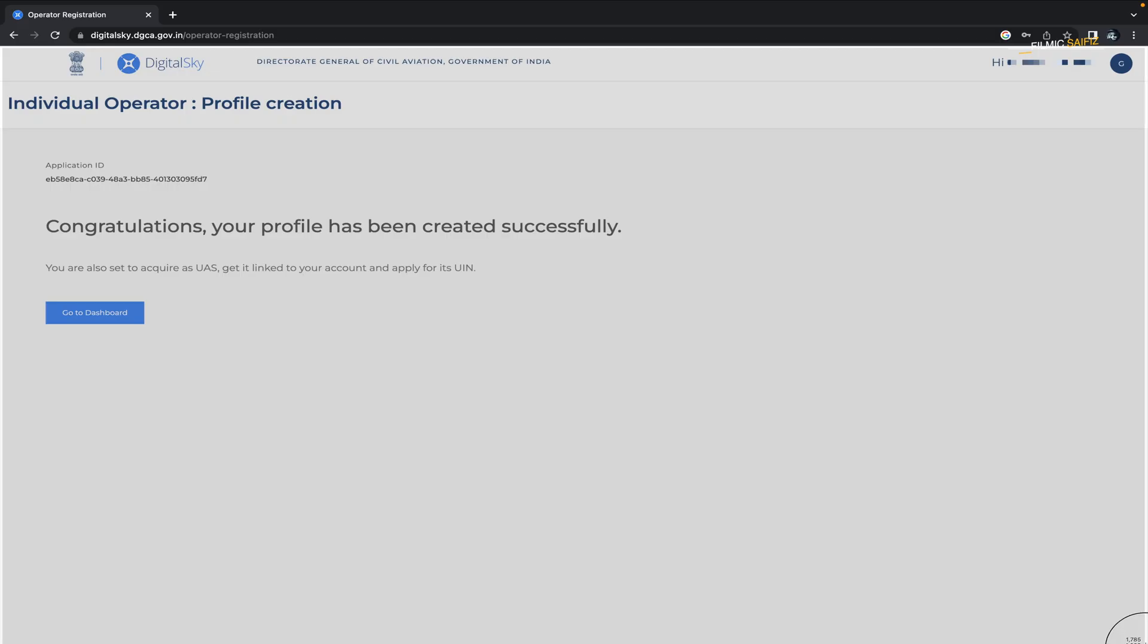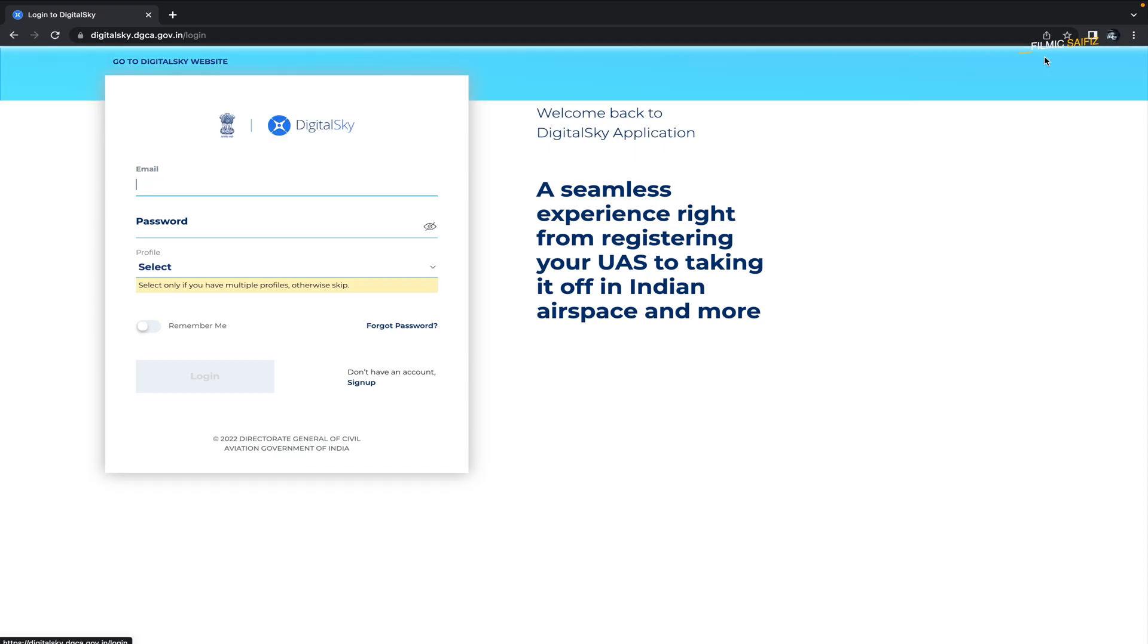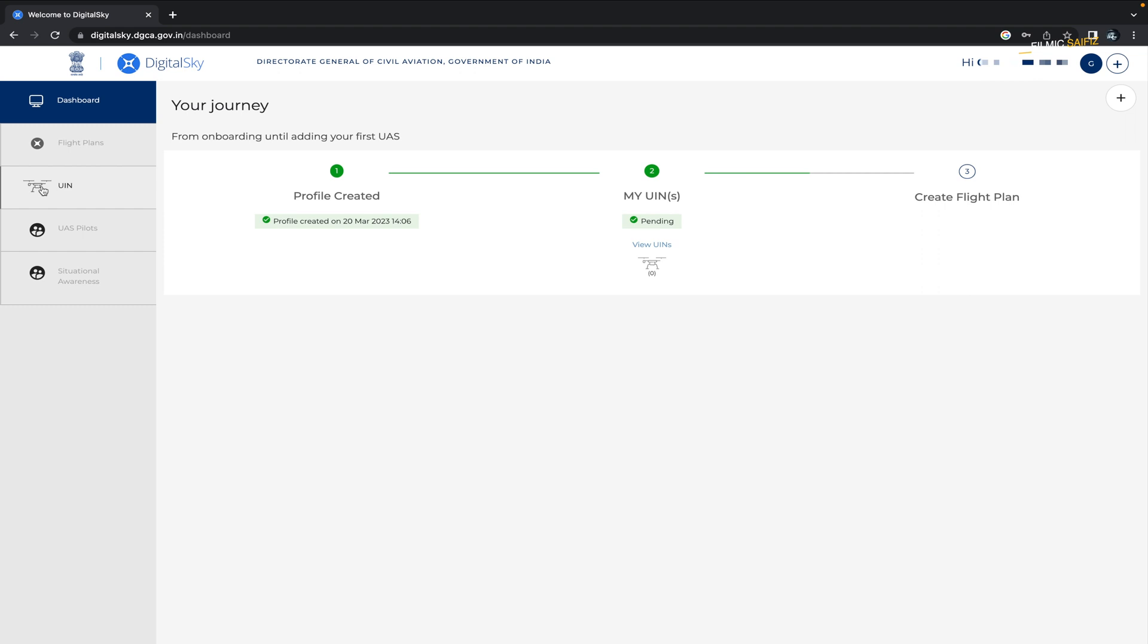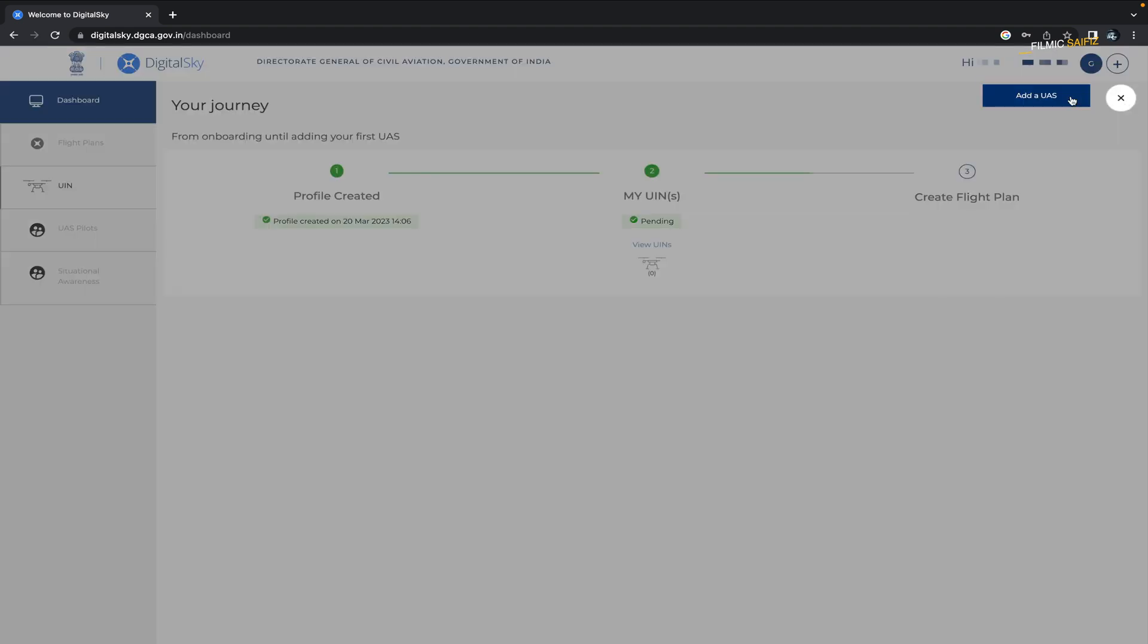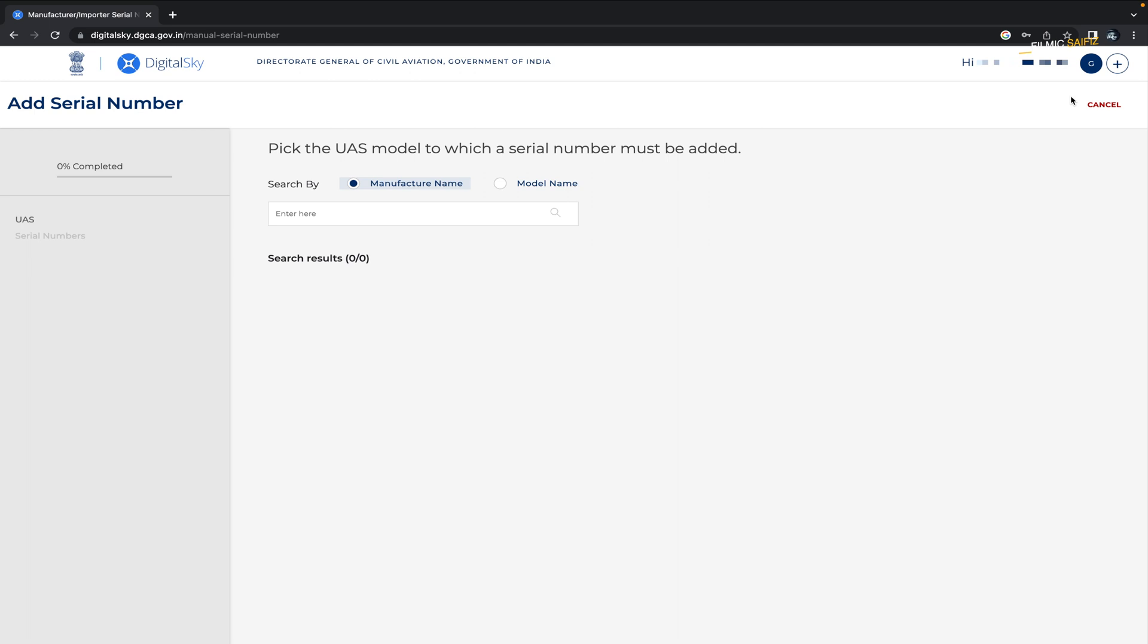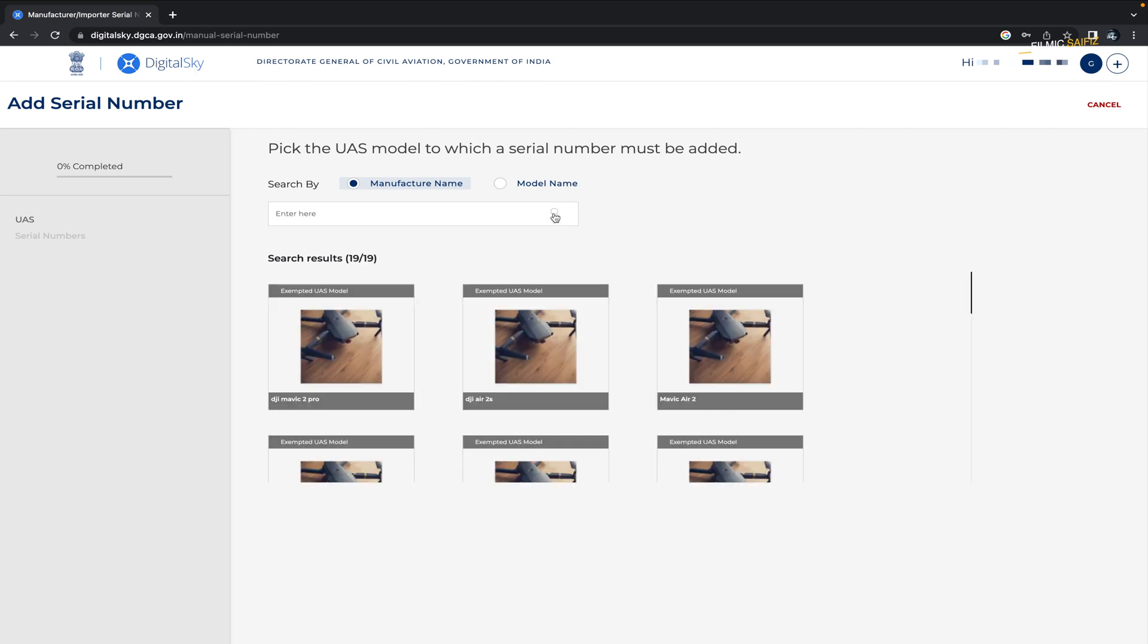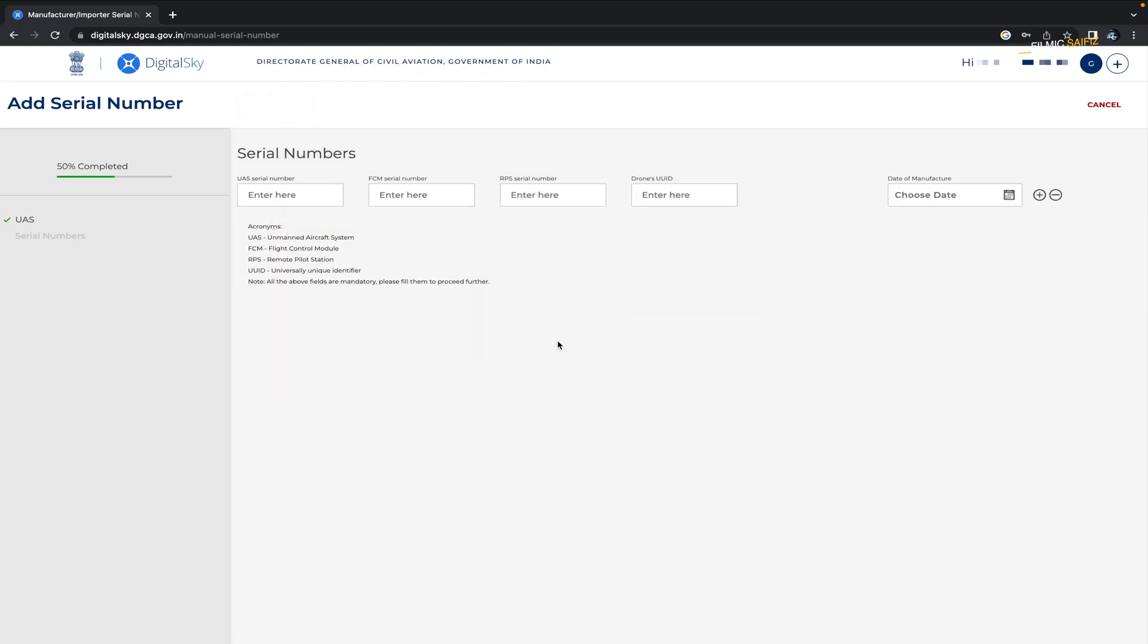Finally, register your drone on the Digital Sky website using the documents you have gathered. To add a UAS, login to Digital Sky website and click on the plus sign on the top corner of the screen. Then click on add UAS. Select the model name of your drone. For example, search by manufacturer name and then select the model you have. Here I am selecting DJI Air 2S.